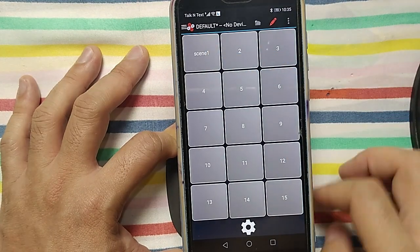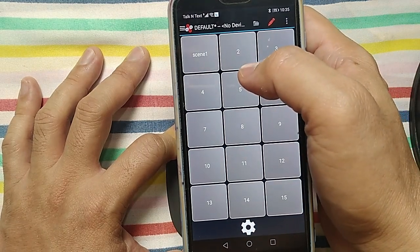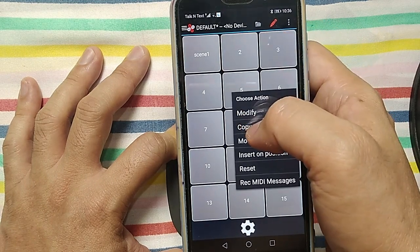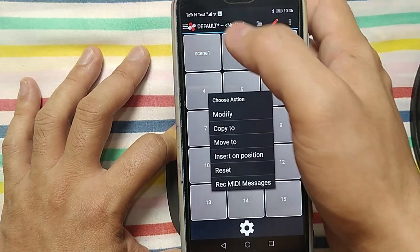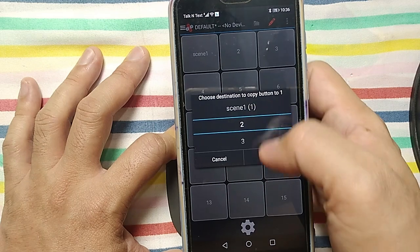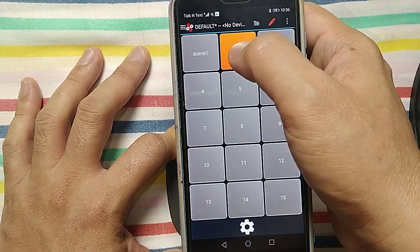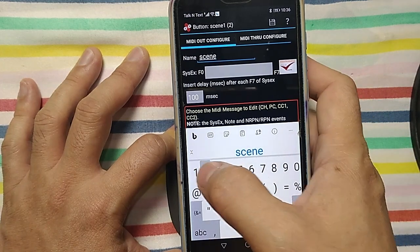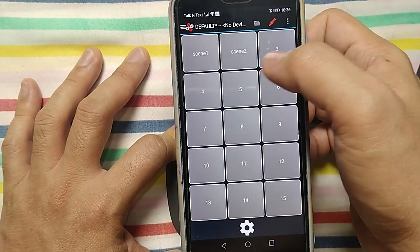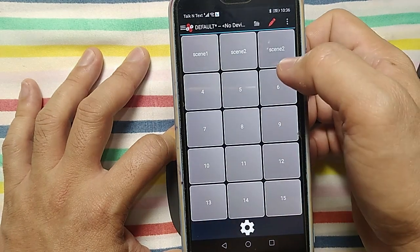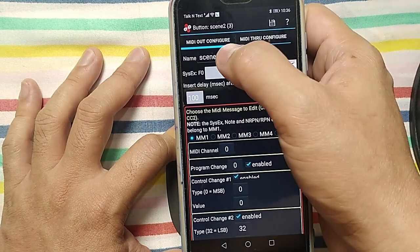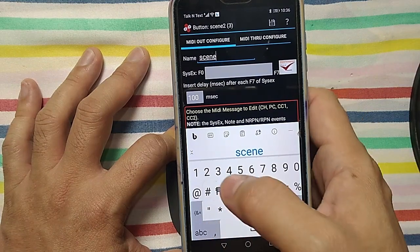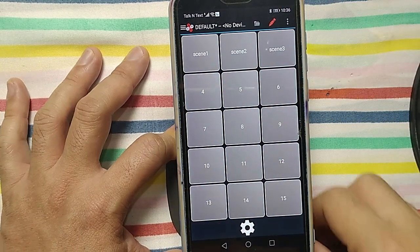We make scene one for the NUX MG30, and then I press hold or I can make press hold, copy to 2. Then you can press hold modify, edit, you can edit that one. I make it scene two and then save. And then I copy again and copy to slot number three. You can modify this one. I can put this one scene three, then save. So now you have a name, one, two, three scenes.